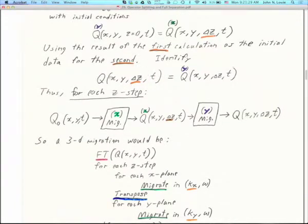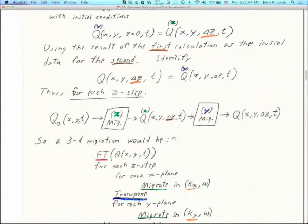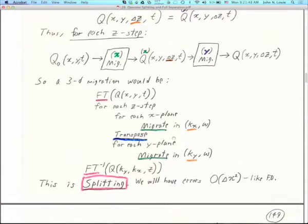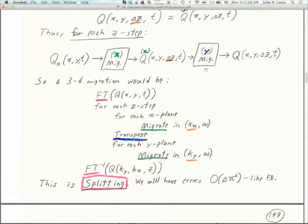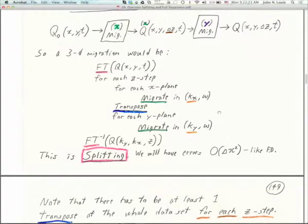We identify that the full solution — Q fully downward continued to delta Z — is the solution to the Y direction, which has taken the X result as its initial condition. For each Z step in a phase shift migration, we pull out an X plane, do an X migration, and the result gets plugged into a Y direction migration. The output is fully downward continued to our next delta Z. This is a 3D migration algorithm using split operators.